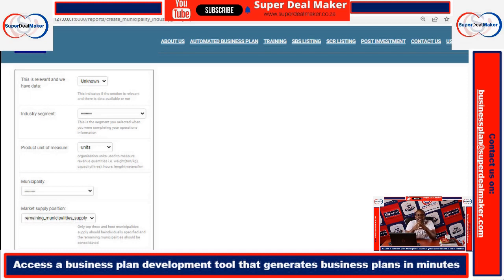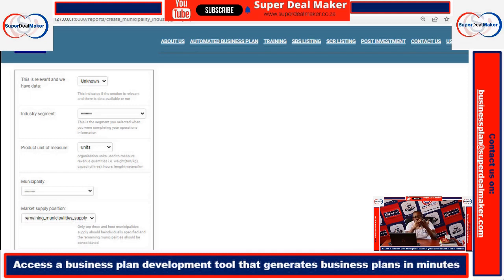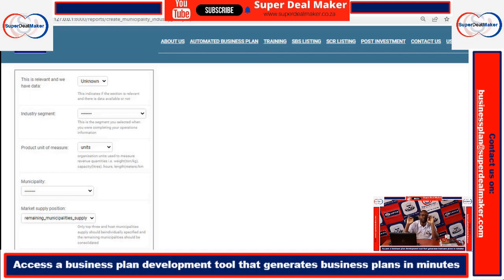The municipality analysis shows consumption based on the municipality so you understand the dynamics of where you're operating — whether your product will be consumed in your municipality or externally. Most importantly, you need your top three municipalities in terms of supply and in terms of consumption. If they overlap, you may only have three total.